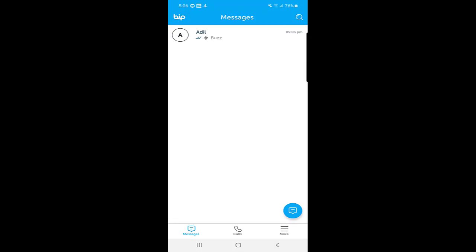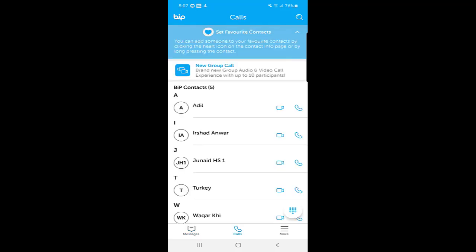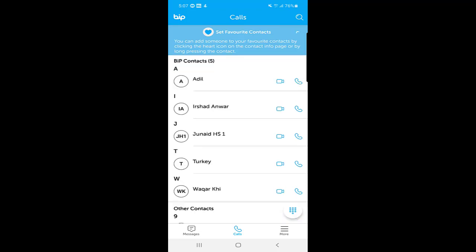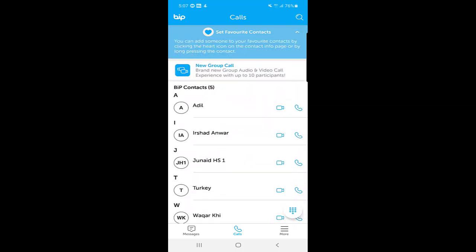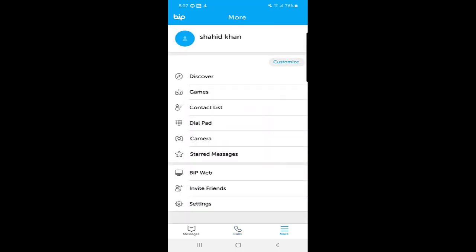There is a 'Calls' tab where you can find your contacts and select either an audio call or a video call. You can also view your call logs from here to see who called you.